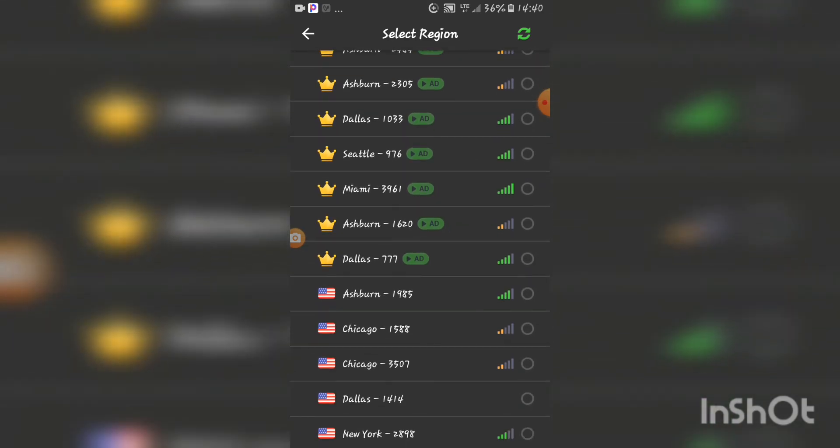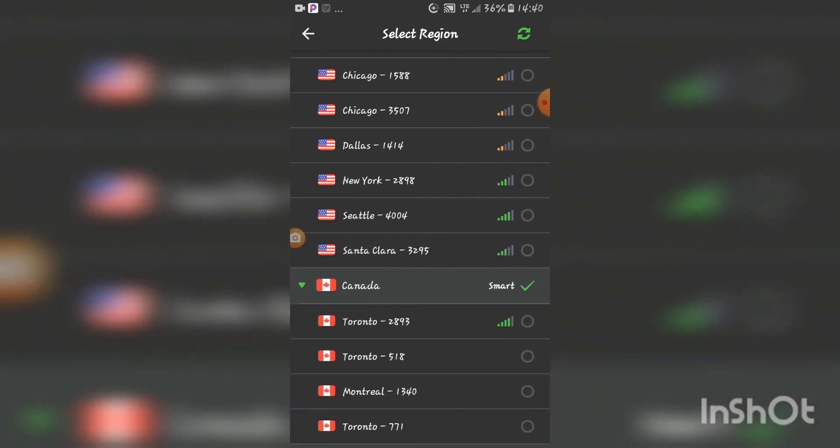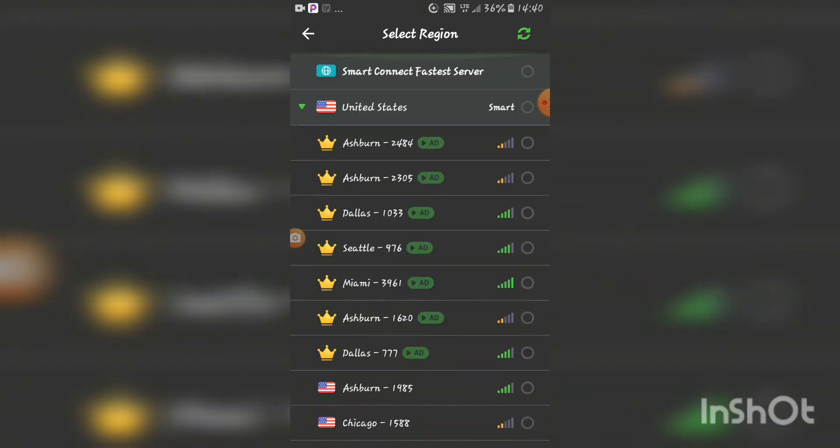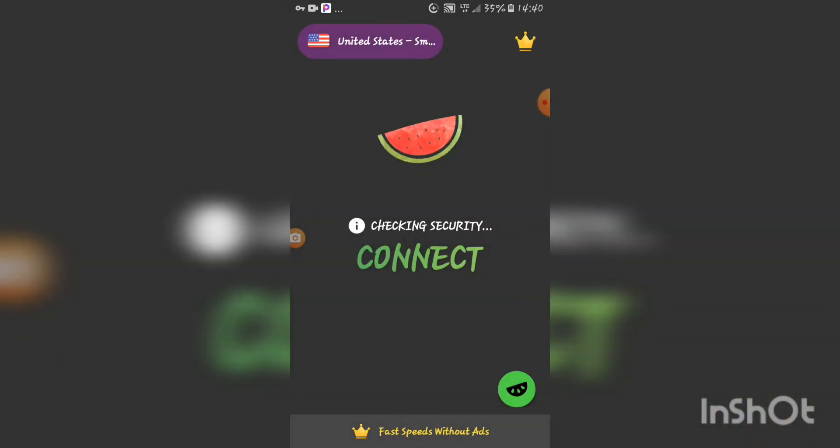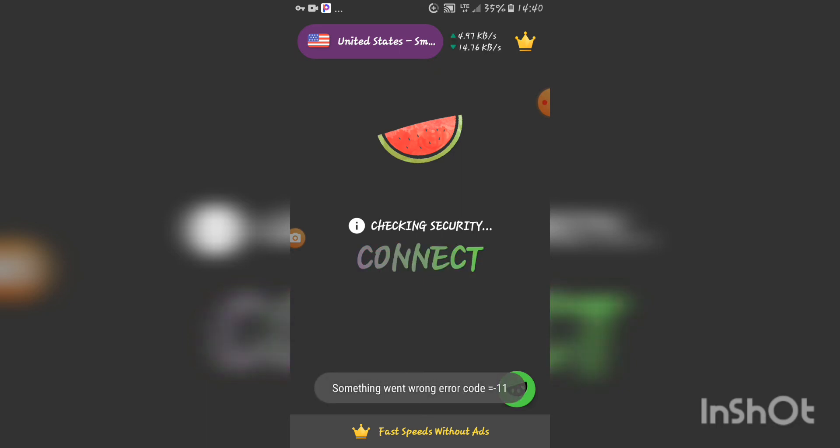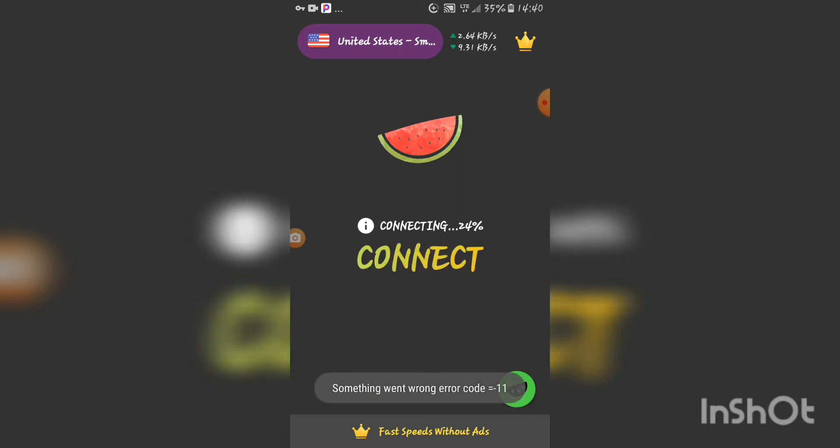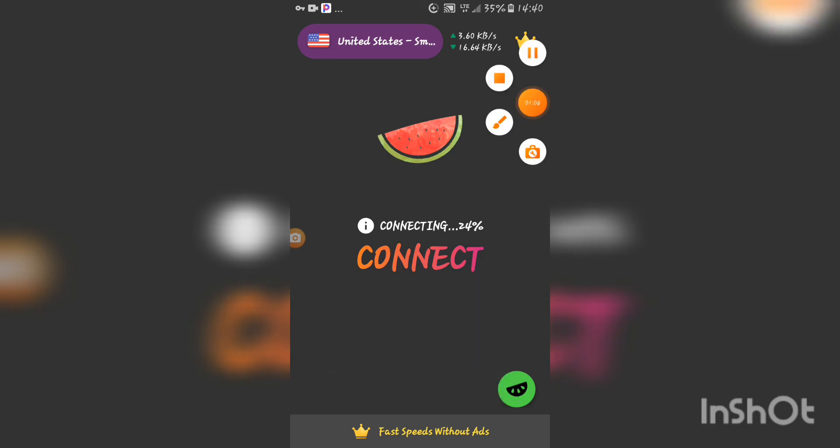You look for any server. Let's try to tap here. We have selected United States. Now you come and tap on connect.